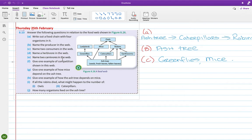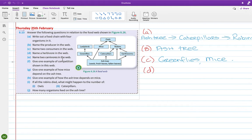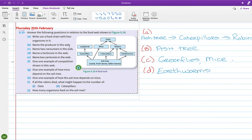Okay, part D, name a herbivore in the web. So there's a good few herbivores. If they're feeding on the ash tree, they're herbivores. So the green flies, the mice, the caterpillars, the robins and the earthworms. So any of them will work fine. The earthworms are a good answer. But like I said, there's a good few there.